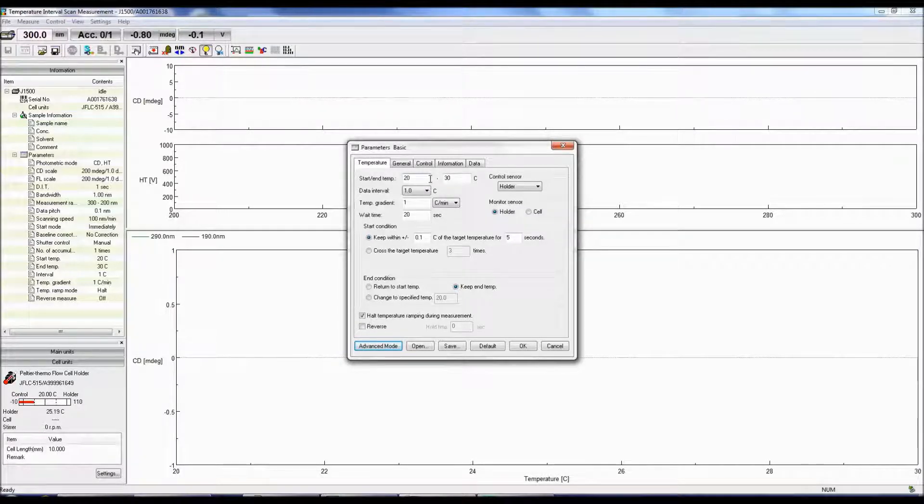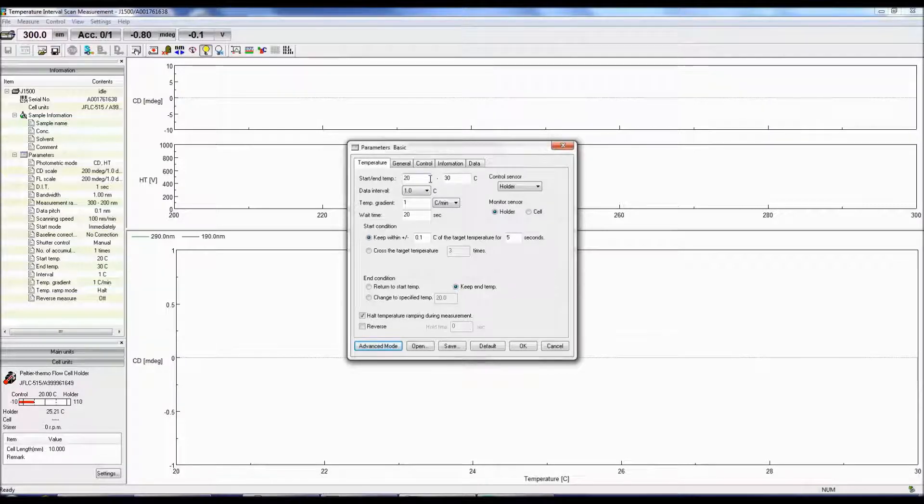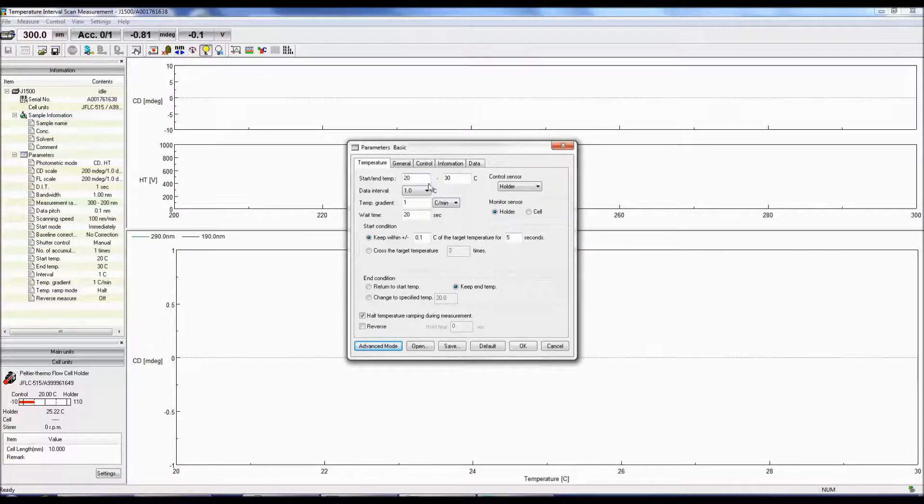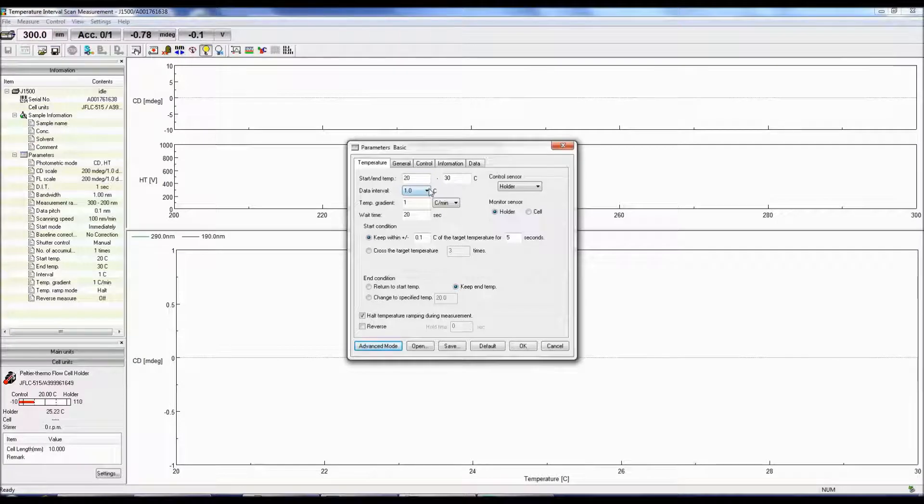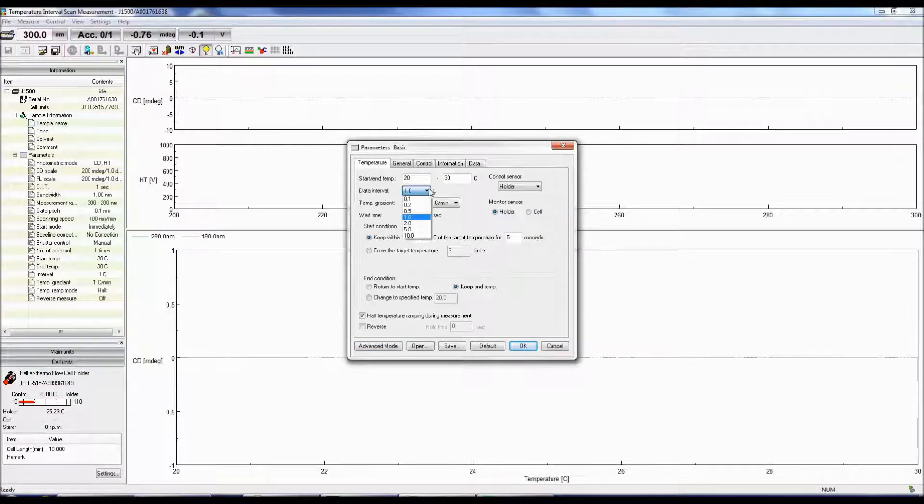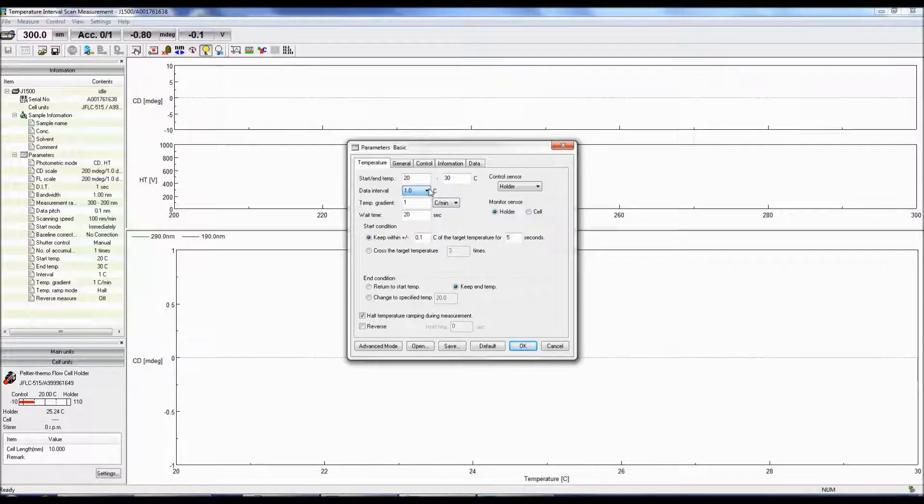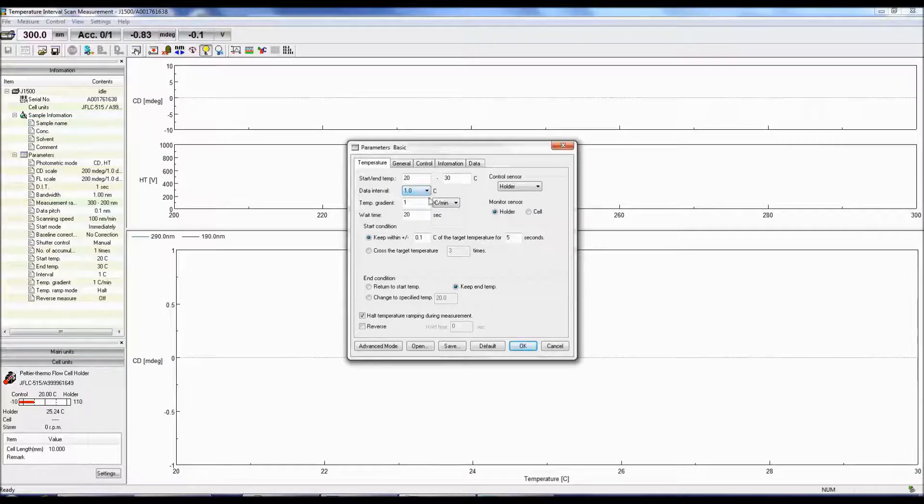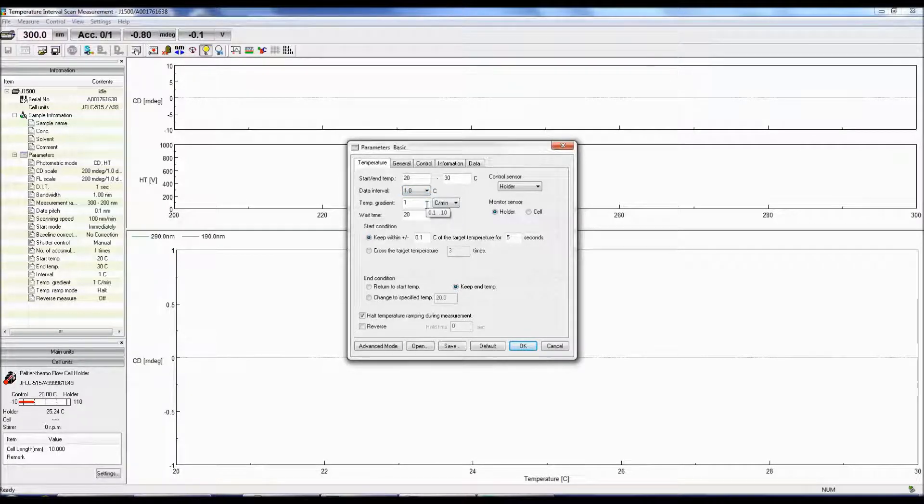Begin by choosing an ending temperature slightly above either the melting point or when the temperature plateaus. Data Interval determines the temperature intervals that the CD spectrum will be acquired at. The Temperature Gradient defines how quickly the temperature will increase every minute.